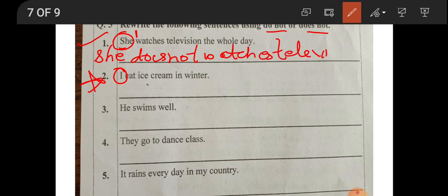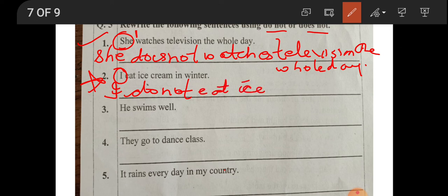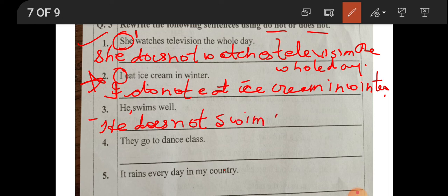Number two: 'I eat ice cream in winter.' I is an exception — even though singular, we use 'do not' with I. So: 'I do not eat ice cream in winter.' Number three: 'He swims well.' He is one person, so: 'He does not swim well.' Remember: with 'I' we always say 'I do not', never 'I does not'.